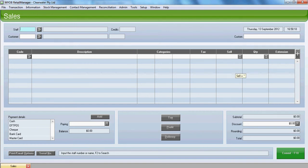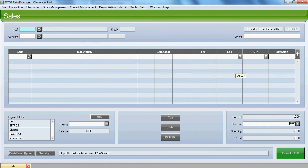We're in NYAB retail manager and we're going to demonstrate to you today how to enter a sale on layby. To do this we go to our sales screen and first of all we enter our staff code.